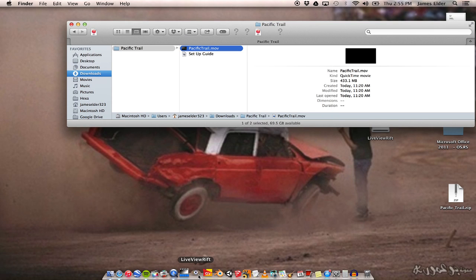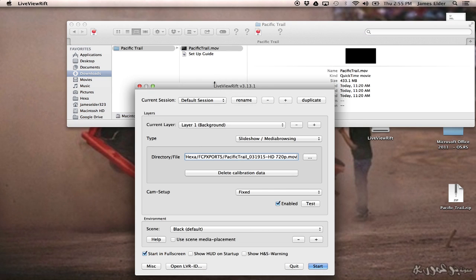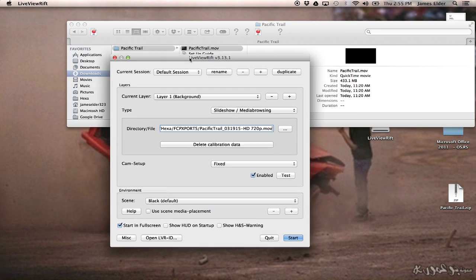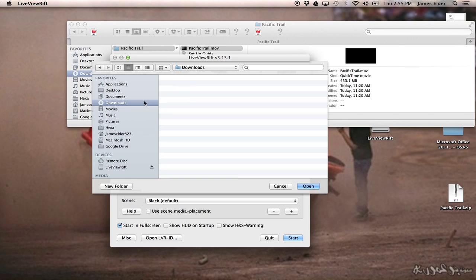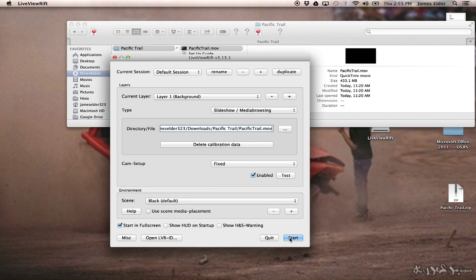Now you're going to launch Live View Rift, and you're going to set Type to Media Browsing, and then you're going to open the Pacific Trail QuickTime file. What's cool about the Type menu is that there's a setting where you can launch videos directly from YouTube, and it actually works really good.